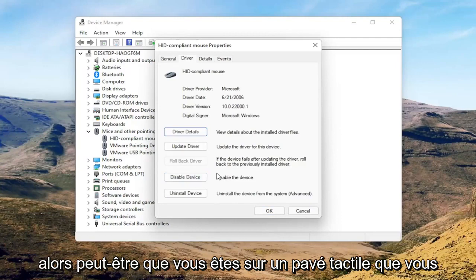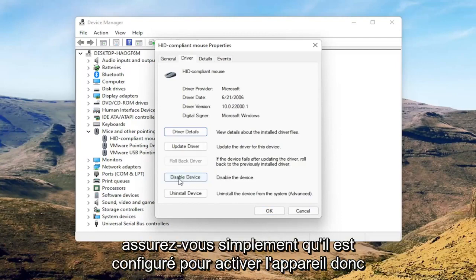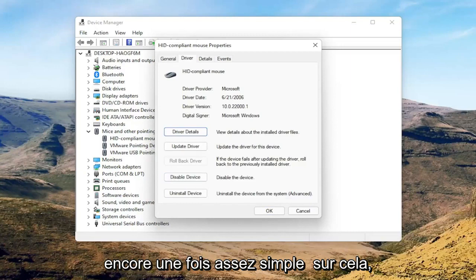Perhaps you're on a touchpad — you want to go ahead and just make sure it's set to Enable Device. So again, pretty straightforward on that.